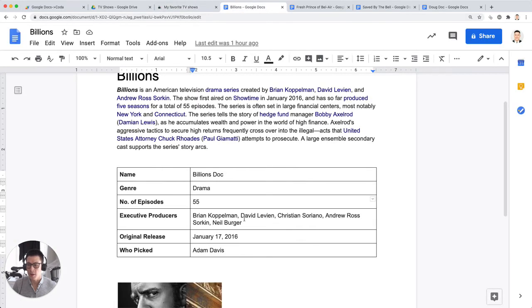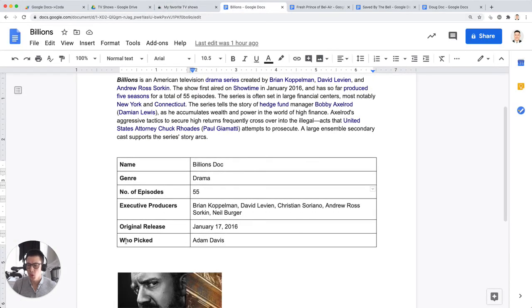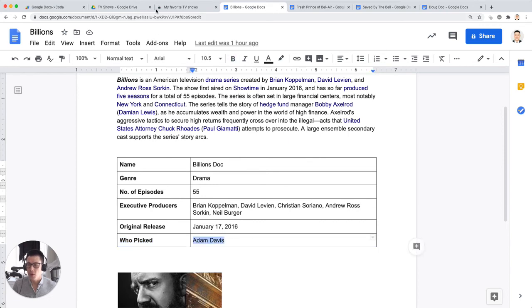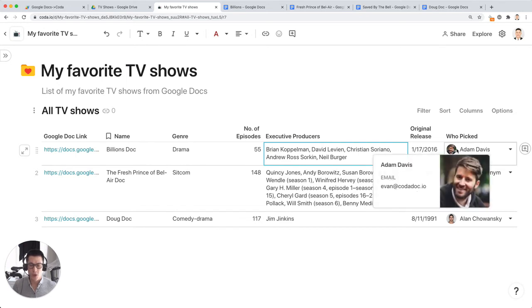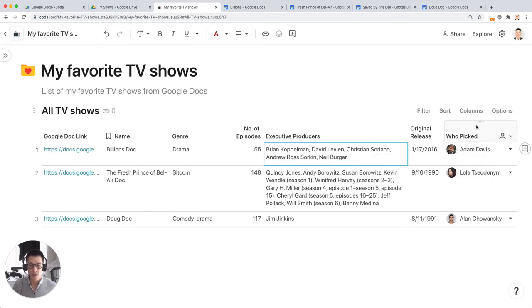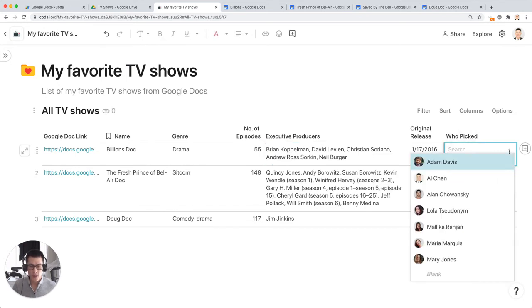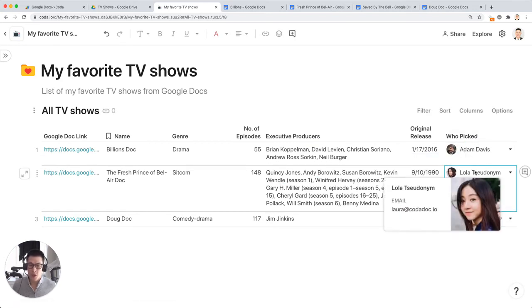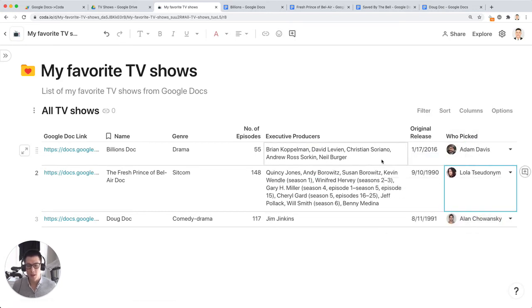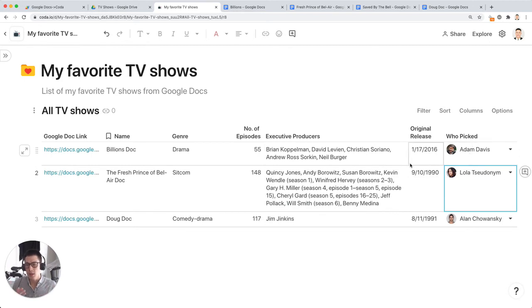So for instance, in my who picked column here or row, I have Adam Davis. I've shared my Google doc with Adam Davis already. And this person now will show up in the dropdown in my Coda doc. And this makes it easy. If you want to email them or send them a Slack message, they show up kind of as like this really rich reference inside the Coda table, which you can now play with.